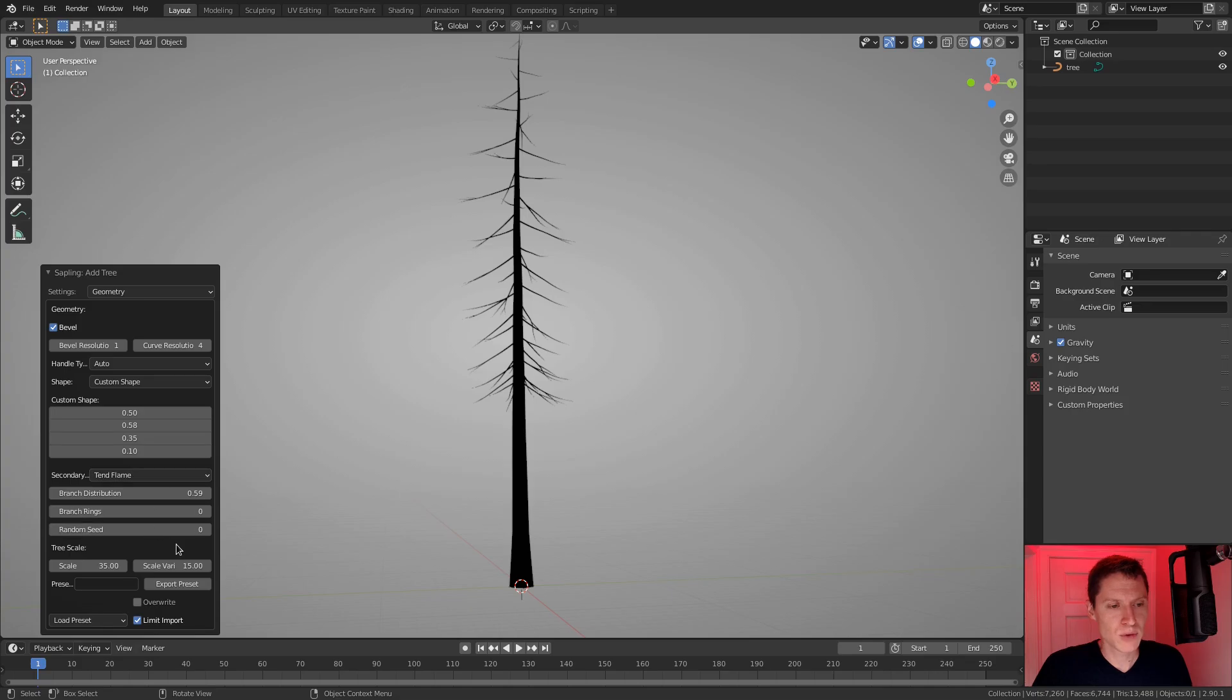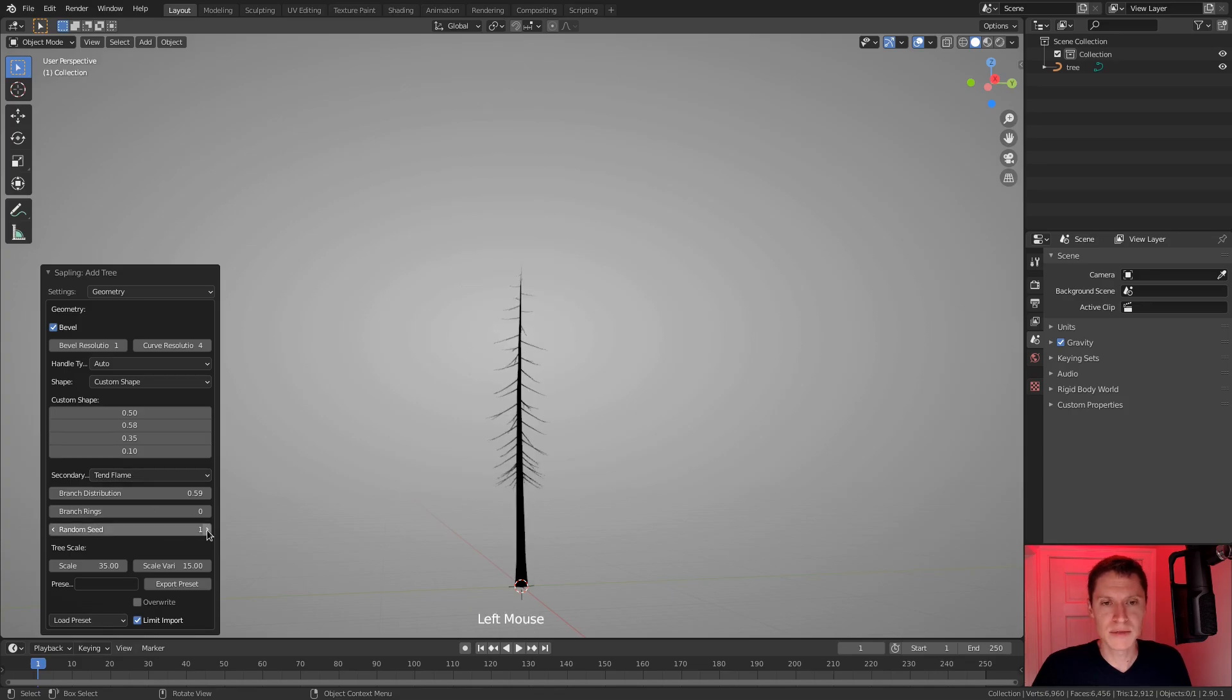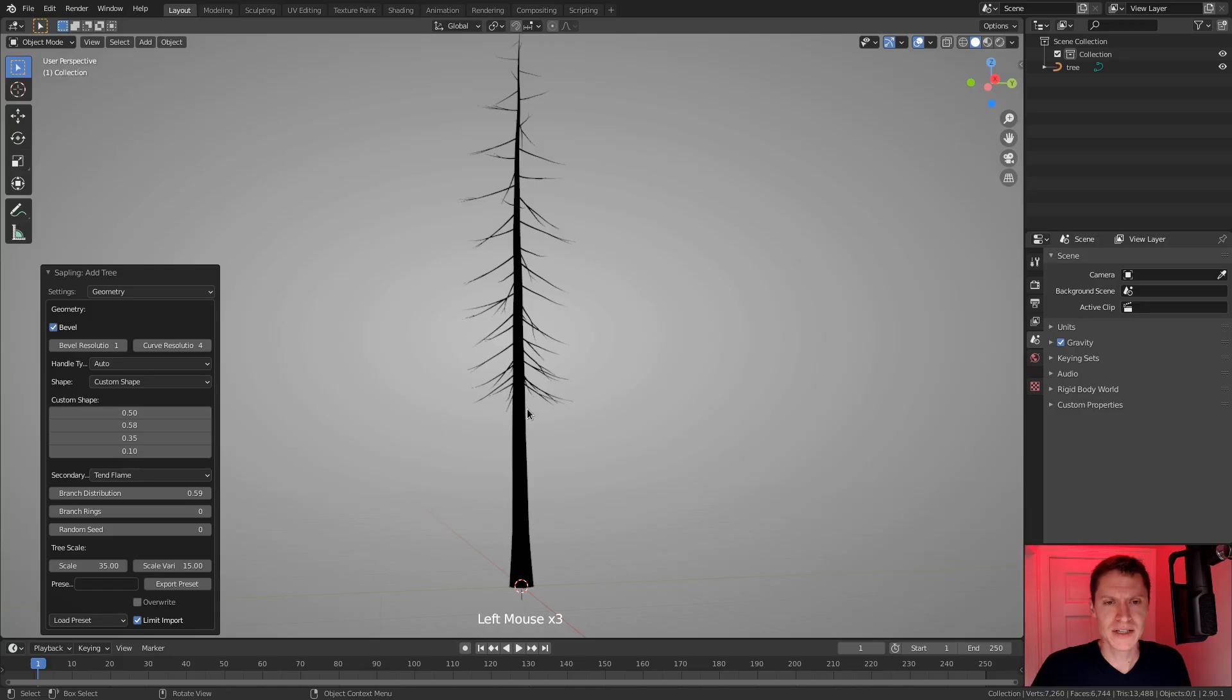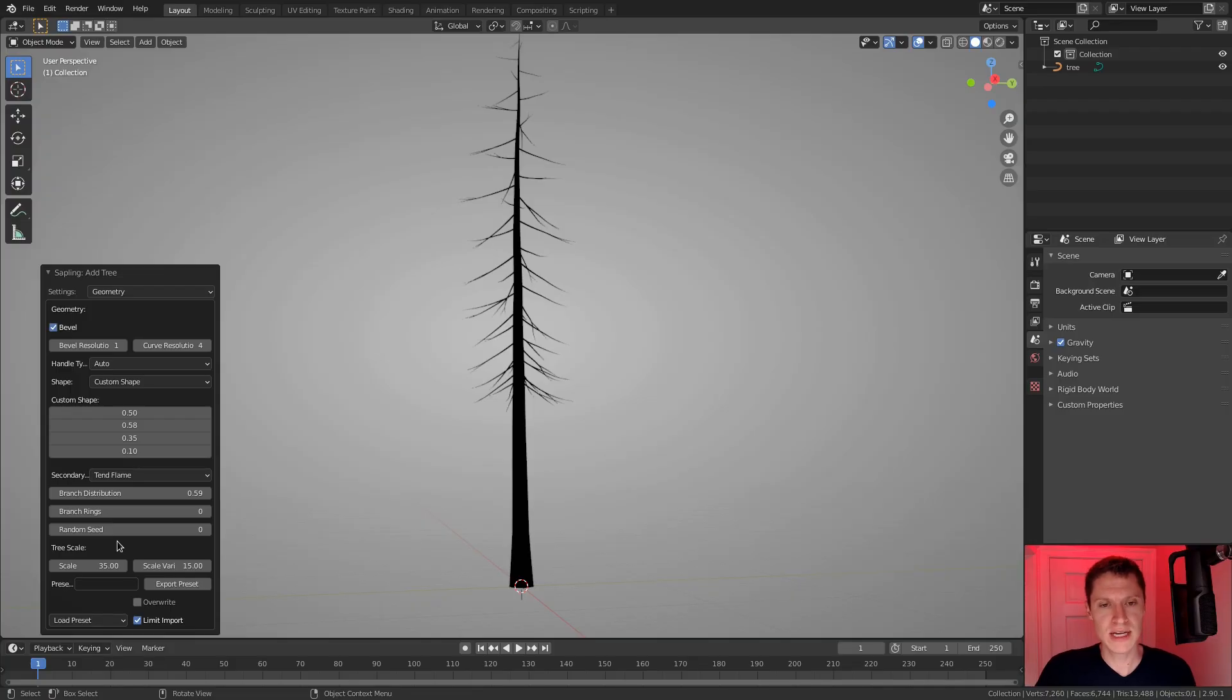I do want the branches to be a little more dense at the bottom of the tree. So something like this I think is good. And of course you can change the random seed if you want to adjust kind of the settings as a whole. I'm actually like the default. So we'll leave that. And I think that's all I'm going to touch in the geometry section because this is starting to shape up the way I want.